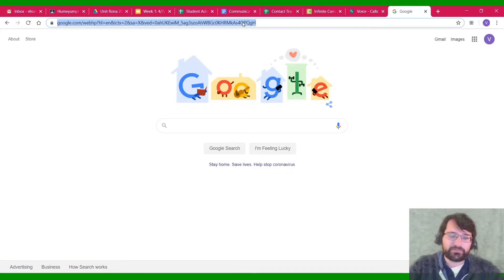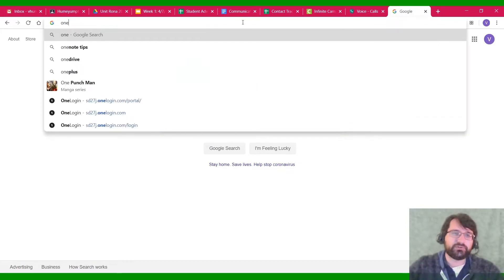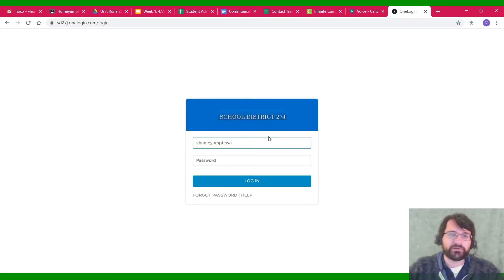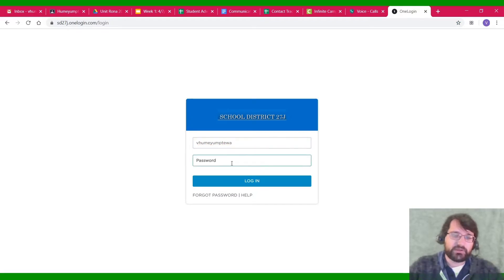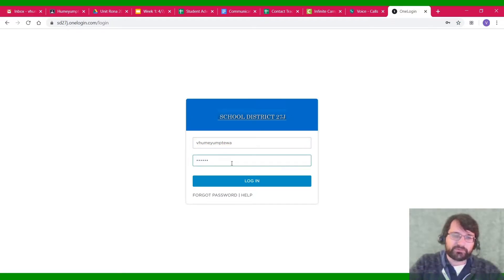The first step is, of course, just to go to OneLogin. You're going to have to log in. Remember, your username is whatever your username is, and your password is whatever your password is. Those shouldn't have changed at all.